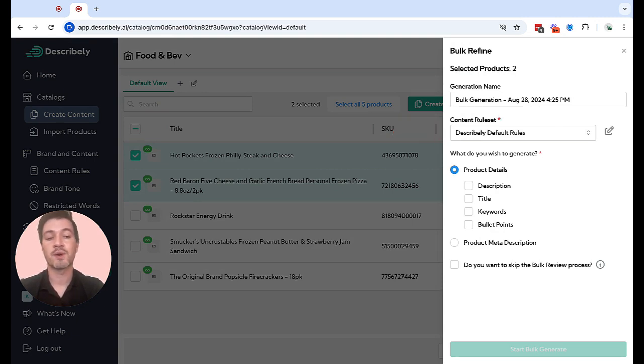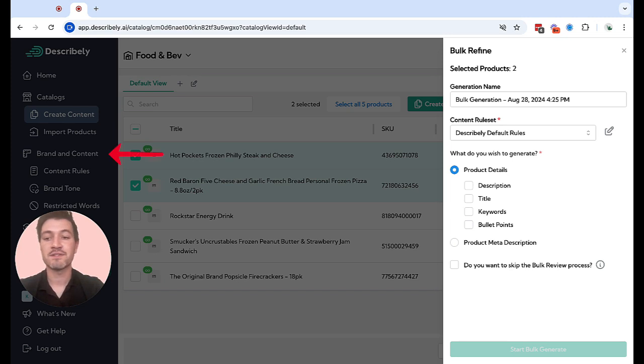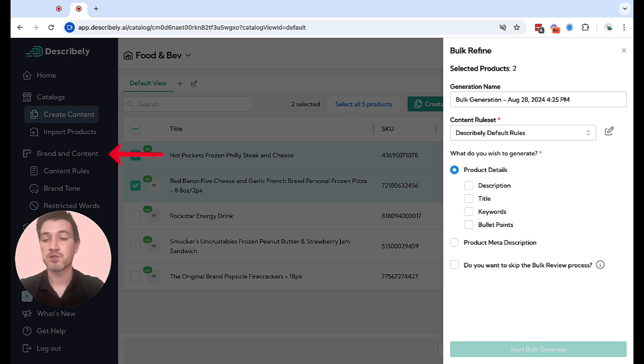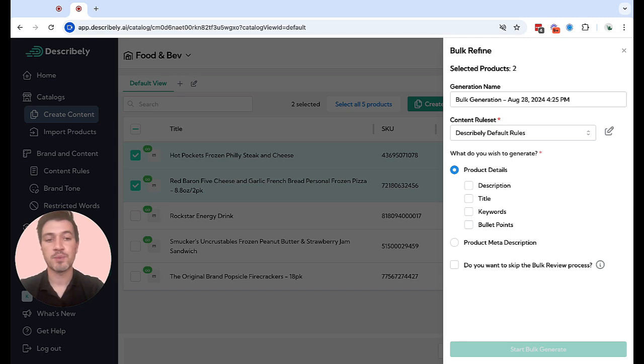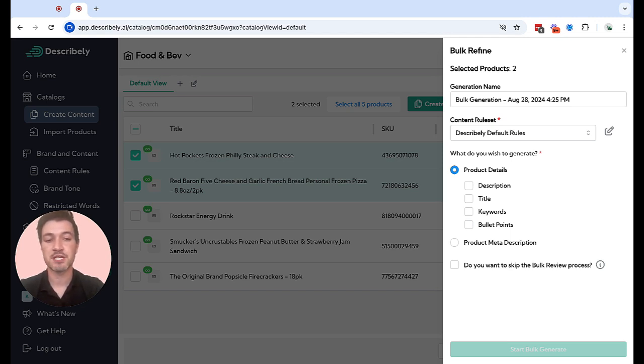Content rules are what house your brand guidelines. Over here in the left sidebar, you'll see a brand and content section where you can create your content rules, additional brand tones, and create sets of restricted keywords. Content rules govern things like the content length, the output language, the brand tone, and more. So definitely experiment with it.